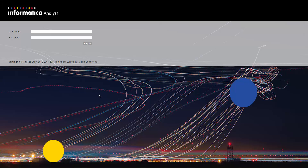In this demo, we will see how we can view relationships between assets and the tasks that we can perform in the Analyst tool when viewing the relationship diagram.